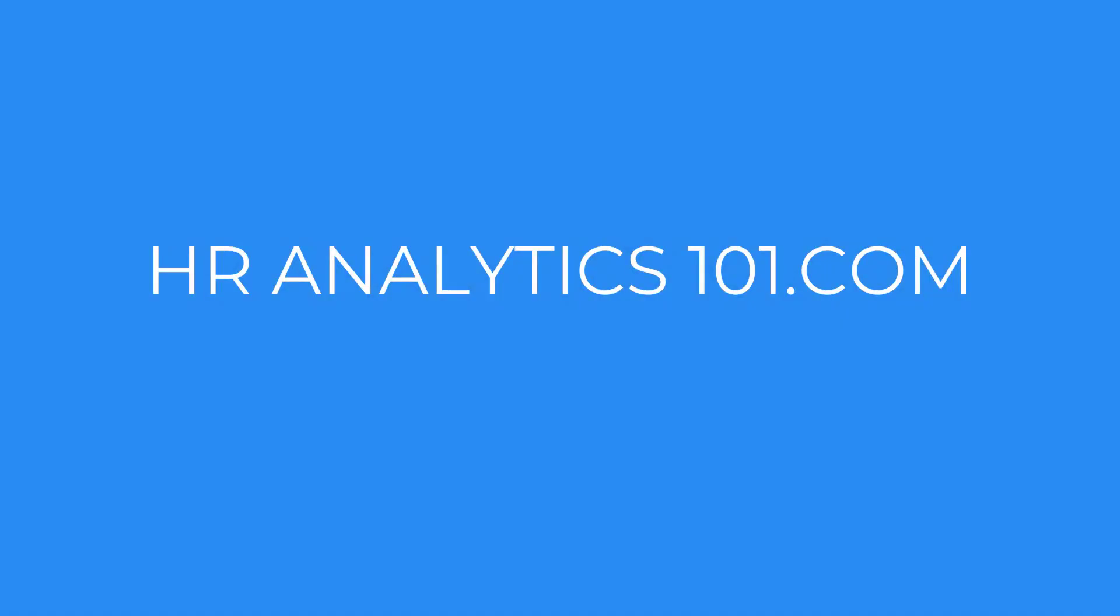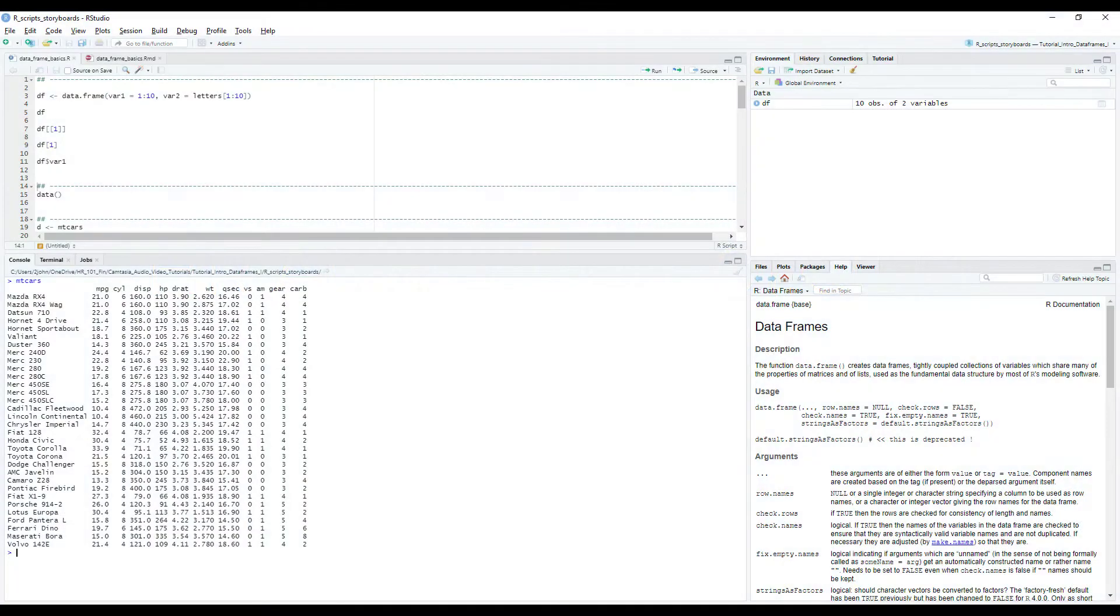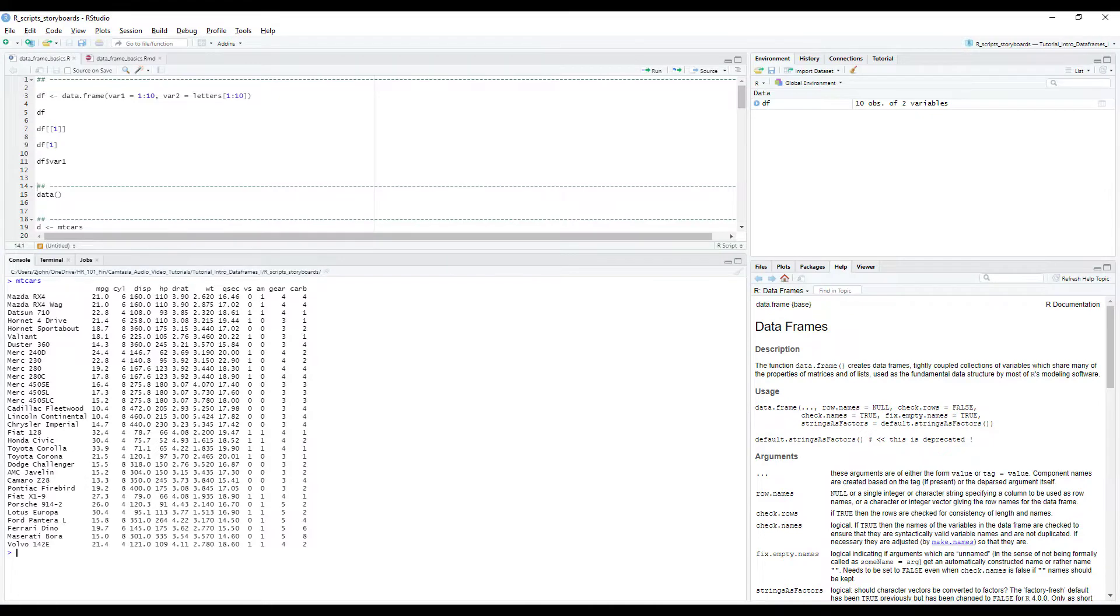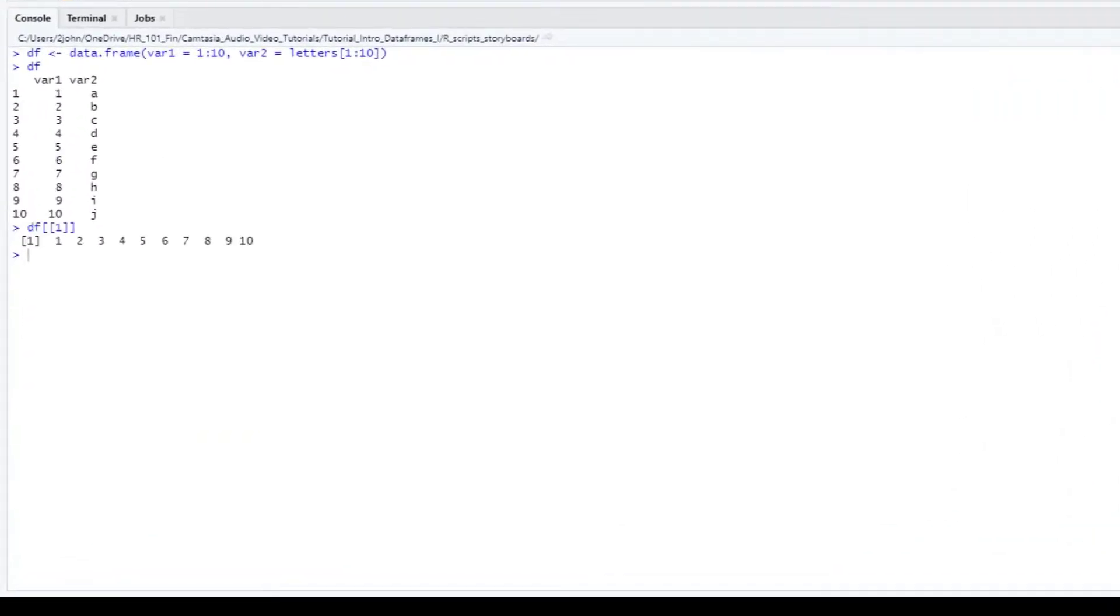Hello and welcome to HR Analytics 101. My name is John and in today's tutorial we're going to help new R users make sense of data frames, the key data structure when using R. We'll focus on the basics like what the different brackets and dollar signs mean, and by the end you'll understand how to use these along with column names and numbers to get the data you need from your data frame.